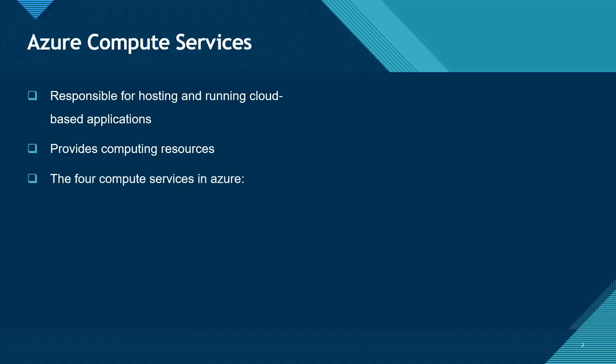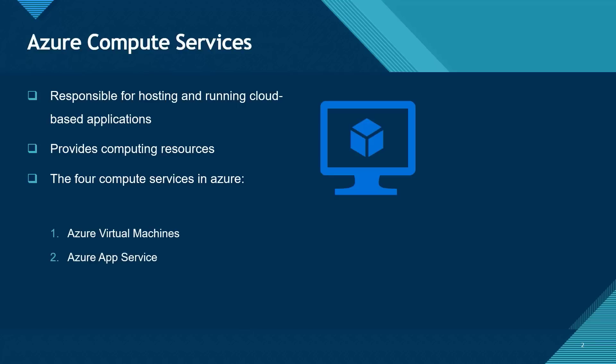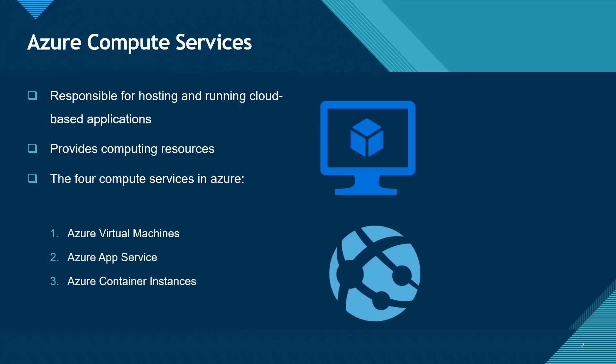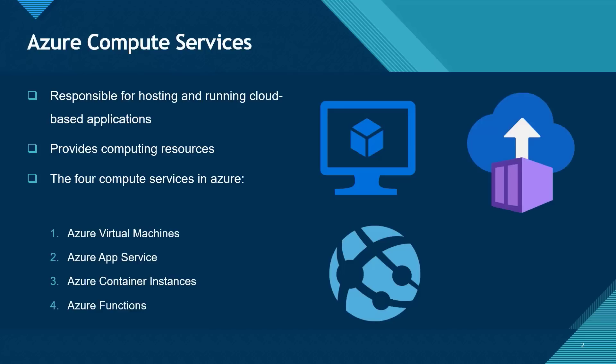There are four primary Compute Services in Azure. They include Azure Virtual Machine, Azure App Services, Azure Container Instances, and Azure Functions.